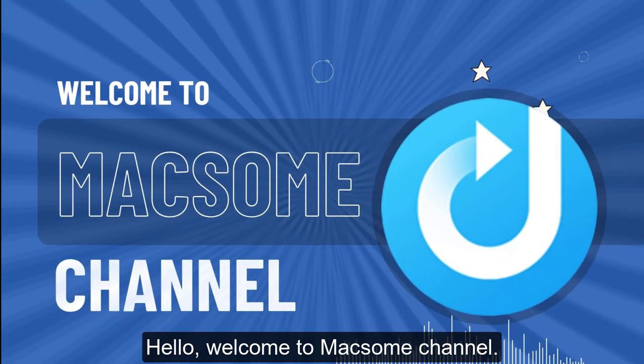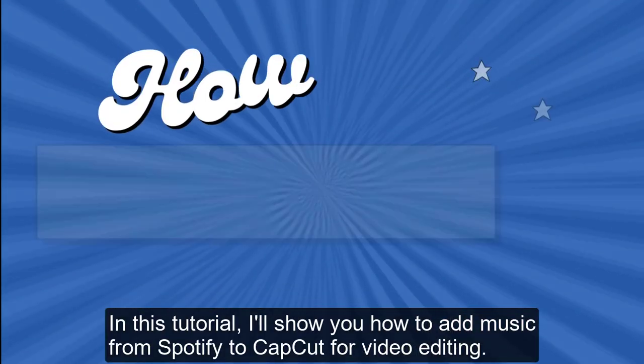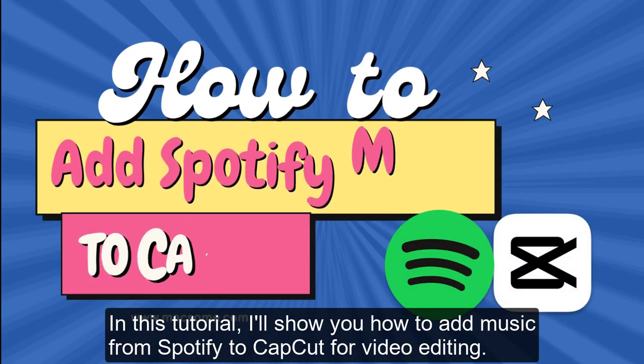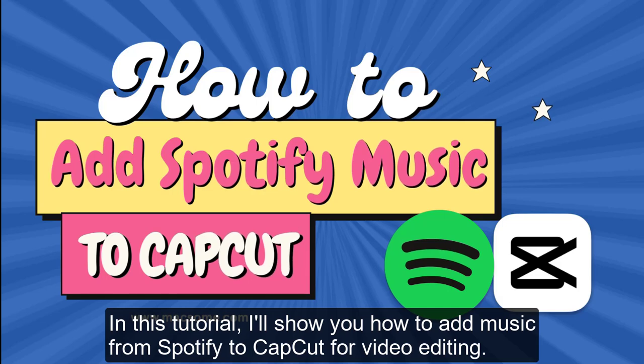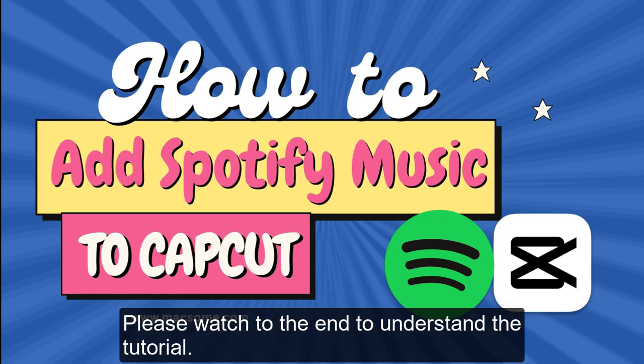Hello, welcome to Maxim channel. In this tutorial, I'll show you how to add music from Spotify to CapCut for video editing. Please watch to the end to understand the tutorial.